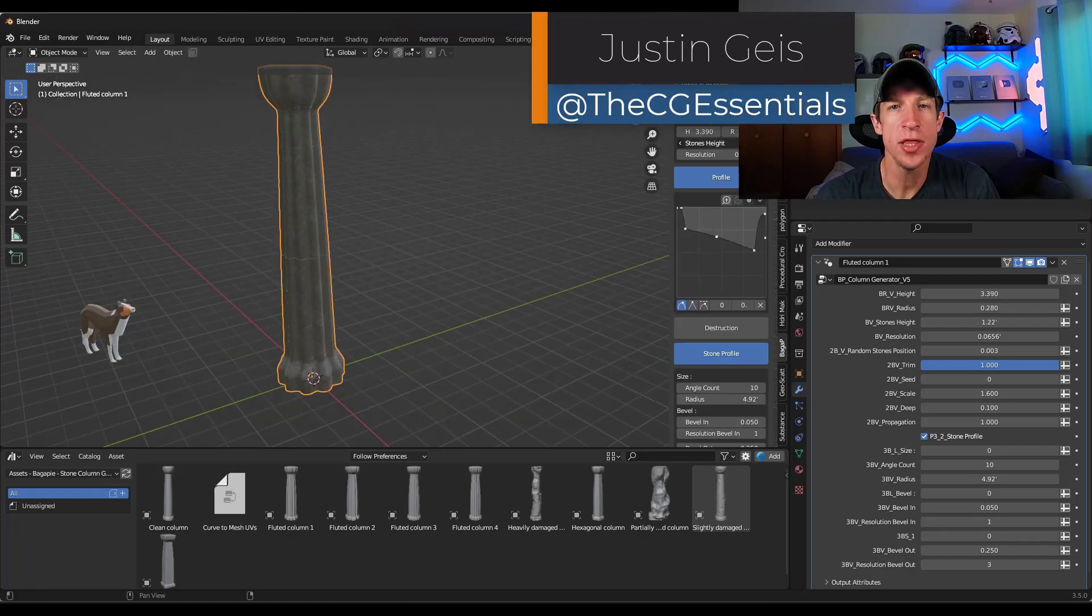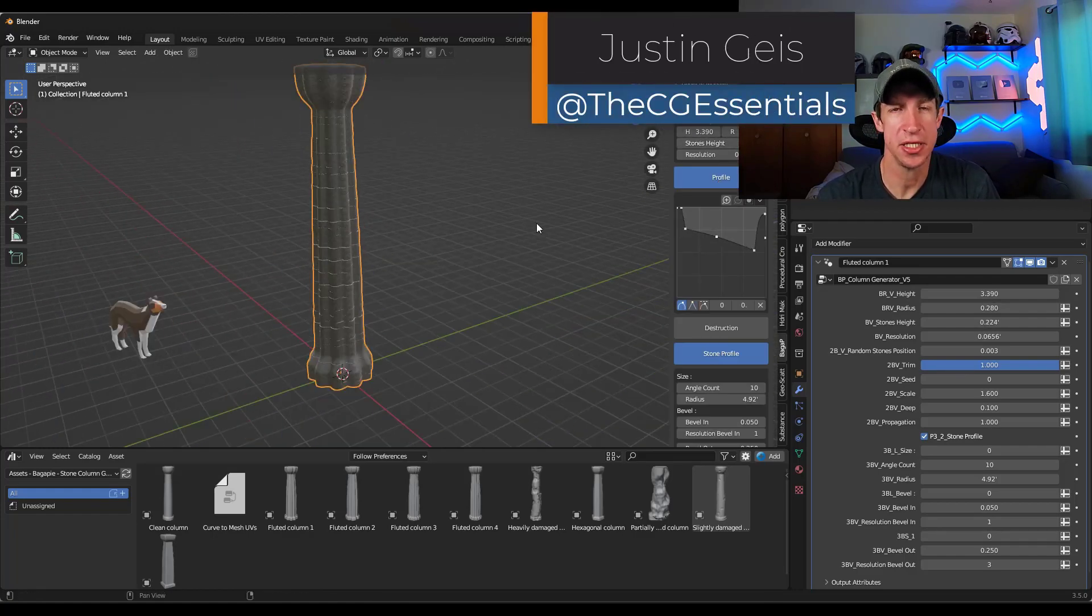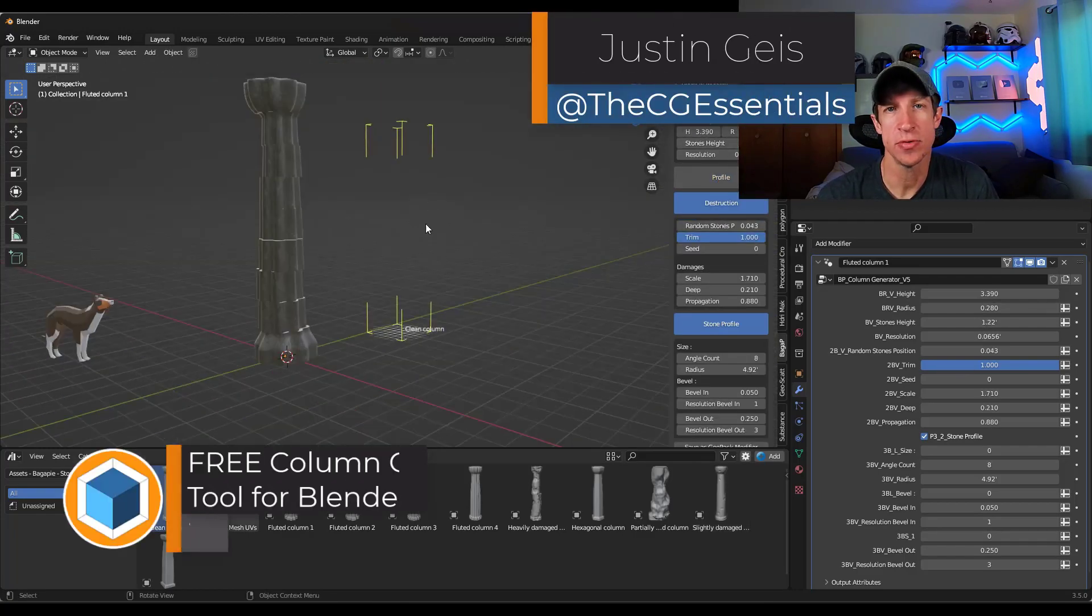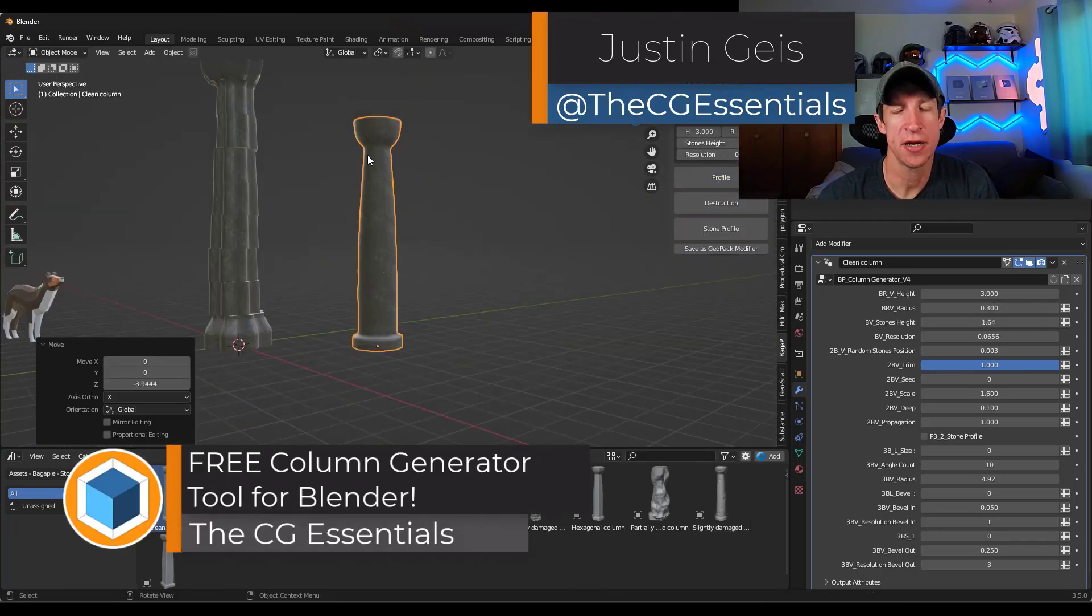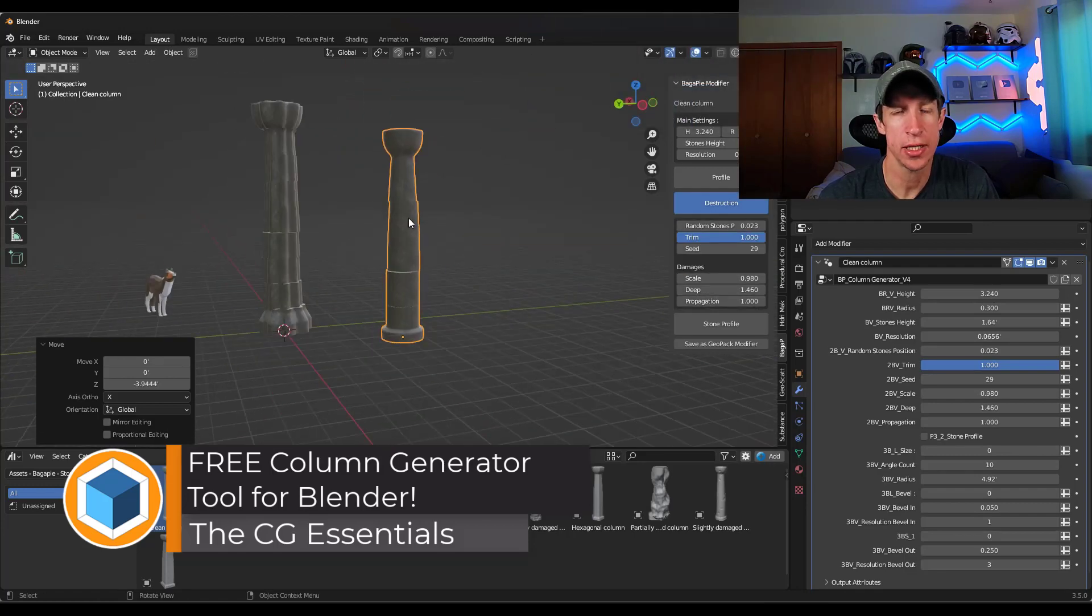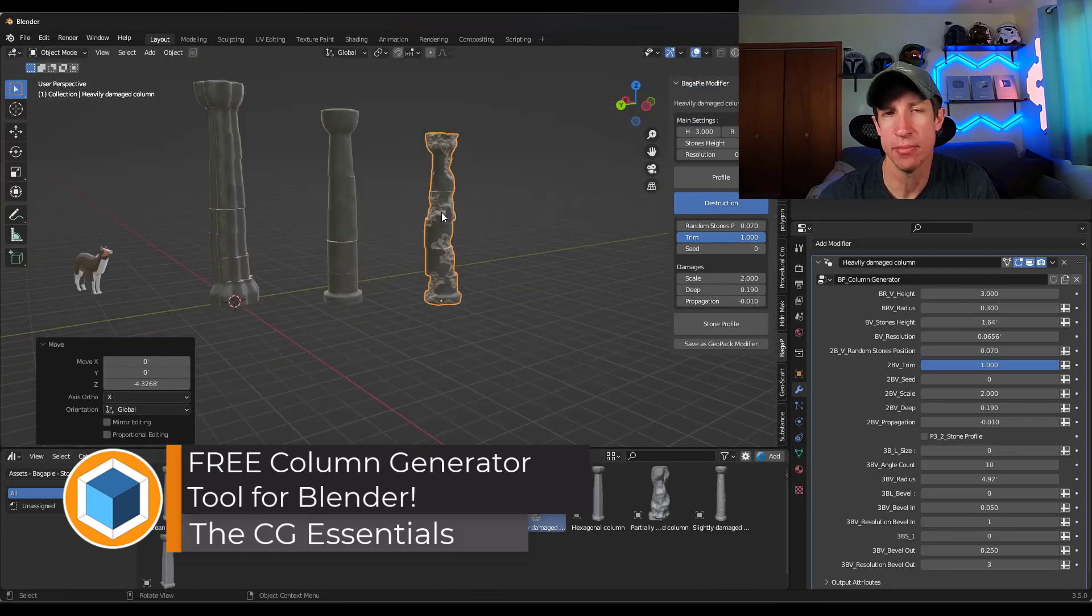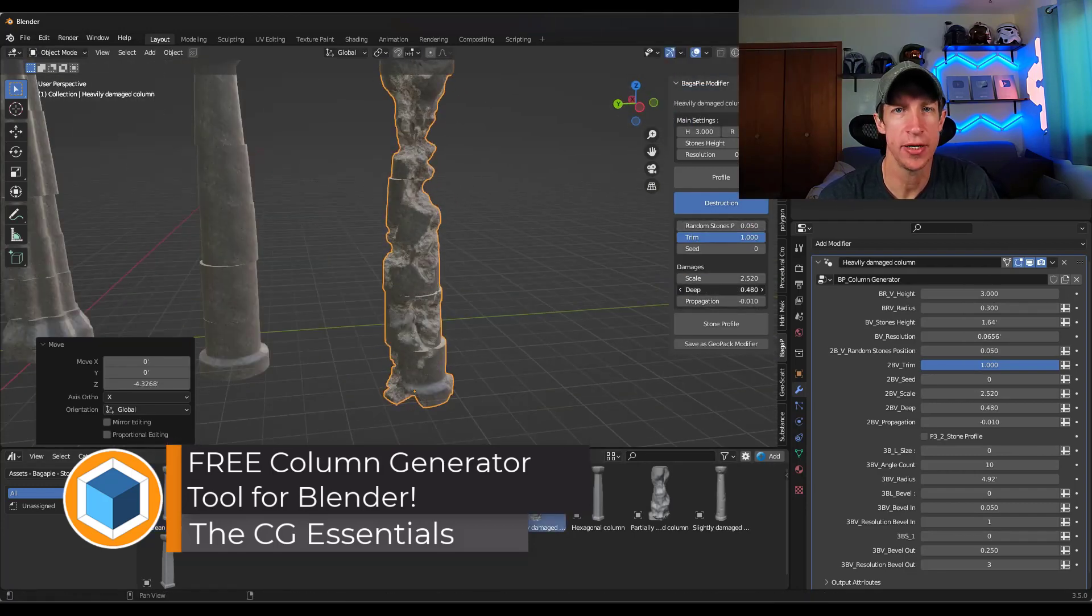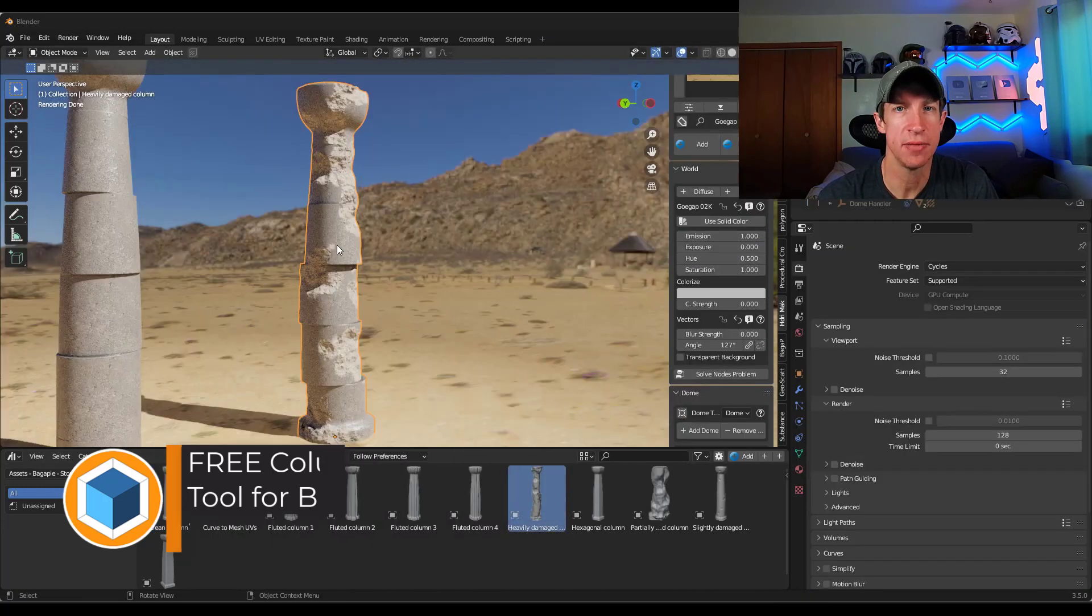What's up guys? Justin here with thecgessentials.com. In today's video, we're going to check out a free tool that allows you to quickly generate columns in Blender. Let's go ahead and jump into it.